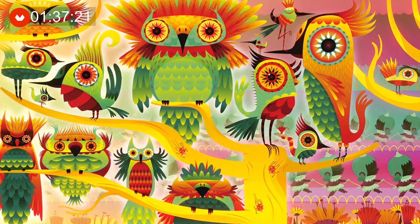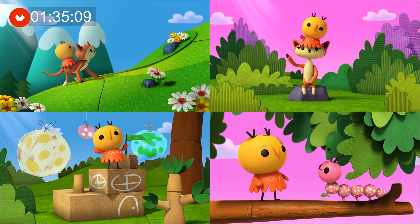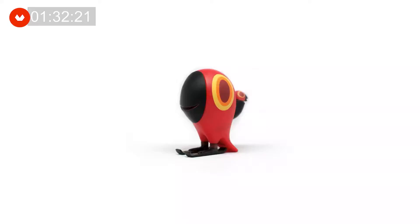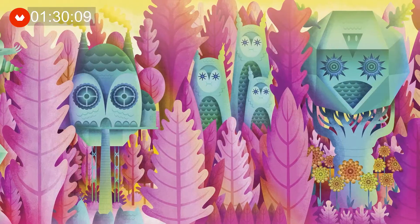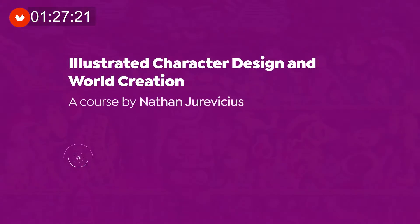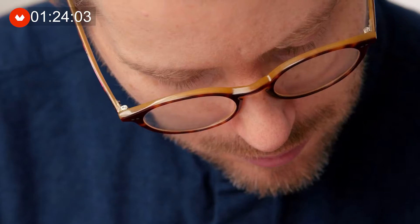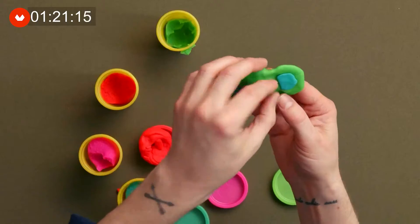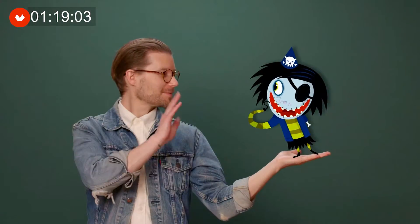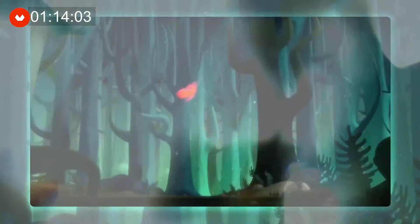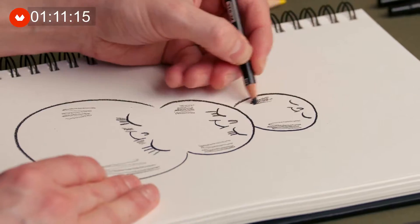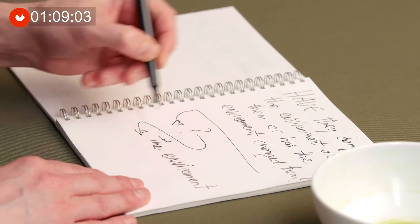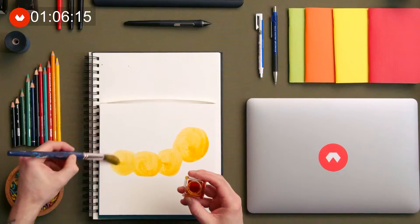Create unique characters and their world through ideation and practical exercises that can be applied to various media. This Domestika course is presented by Nathan Jurevicius, an illustrator, filmmaker, toy designer, author, and concept artist. Follow along as he shares his personal approach to creating unique and meaningful characters, and how to envision and create the worlds they inhabit.